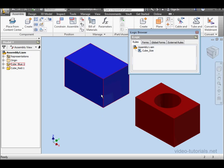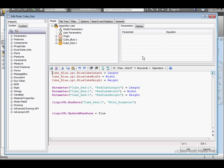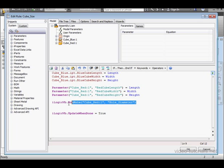Let's start by reviewing what we've got here. You'll remember that in our previous tutorial we created three parameters and two rules. The first rule executes at the assembly level and it executes the second rule at the component level.